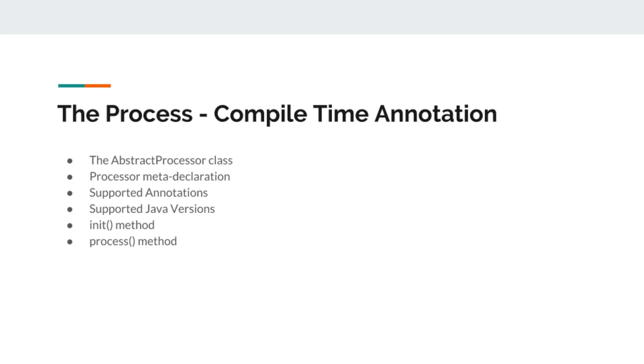In our process method, we will get those elements which are annotated by our compile time annotation and we will do stuff the way we like to.